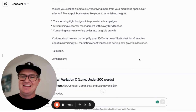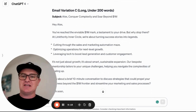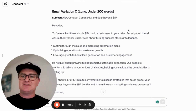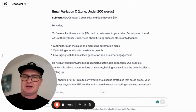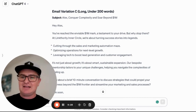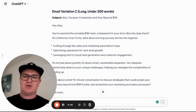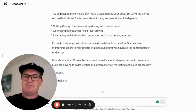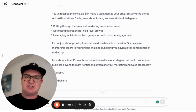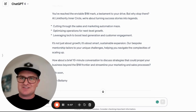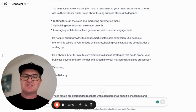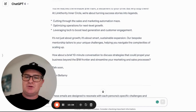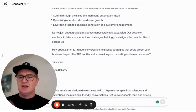And then Variation C is the longer-form email under 200 words. This is Alex: 'Conquer complexity and soar beyond a million bucks. Hey Alex, you've just hit the inevitable $1 million. Cutting through the sales and marketing automation maze, optimizing operations for next-level growth, leveraging tech to boost lead generation and customer engagement — it's not just about growth, it's about smart, sustainable expansion. Our bespoke mentorship tailors to your unique challenges, helping you navigate the complexities of scaling up. How about a 10-minute conversation to discuss strategies that could propel your business beyond the $1 million frontier and streamline your marketing and sales processes? Talk soon, John Bellamy.'